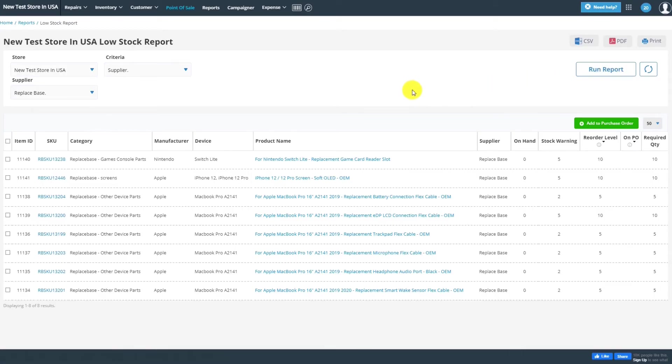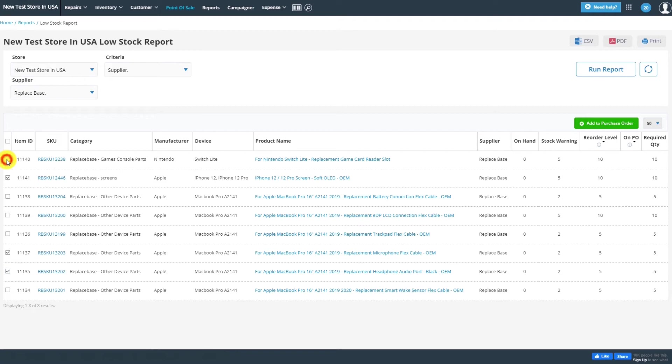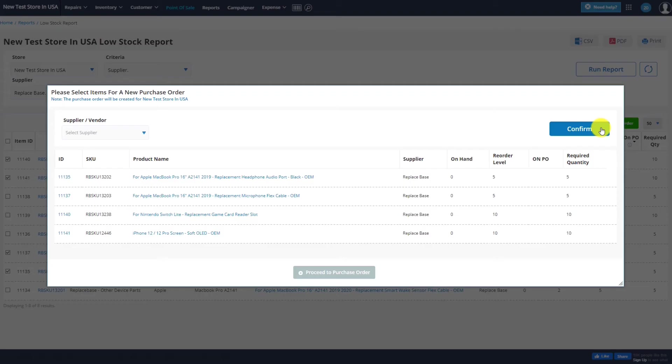You'll now see all the items that ReplaySpace provides that are in low stock at your stores. Select the items that you'd like to reorder, and when you're done, click on the Add to Purchase Order button.